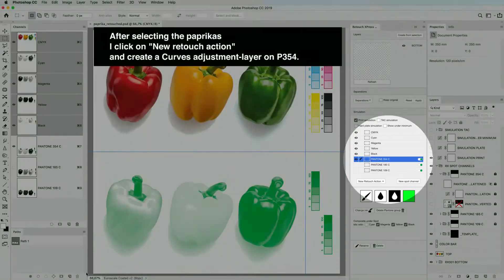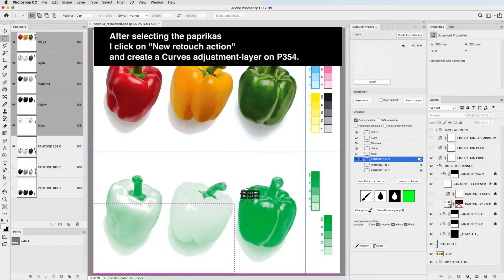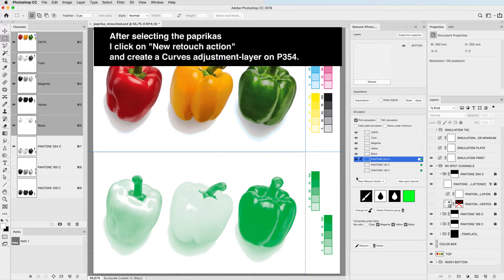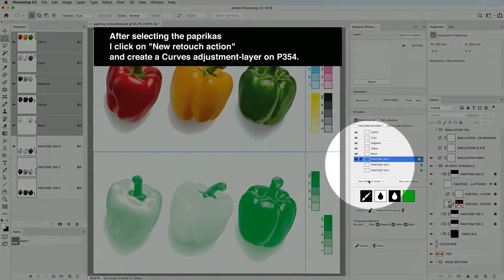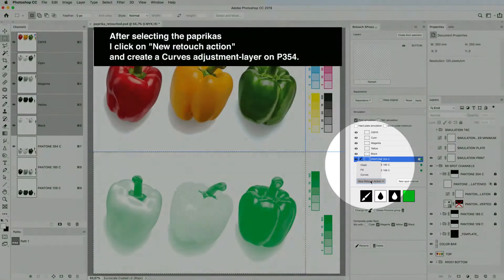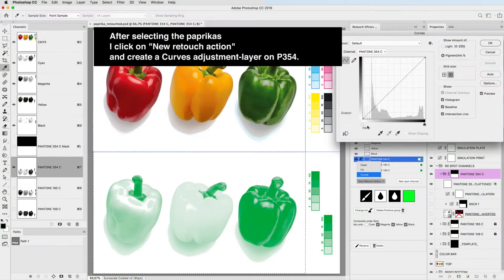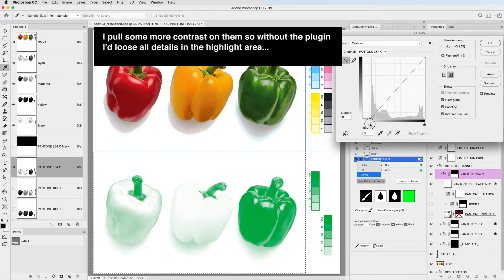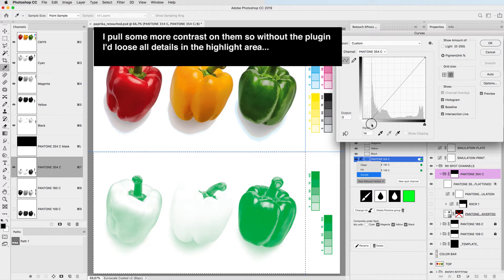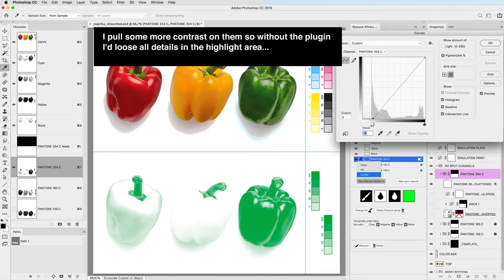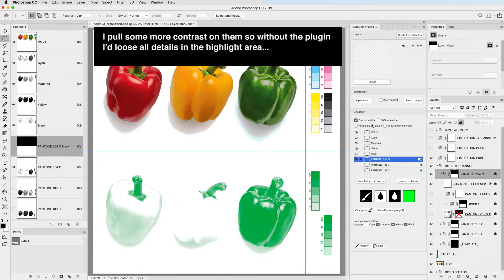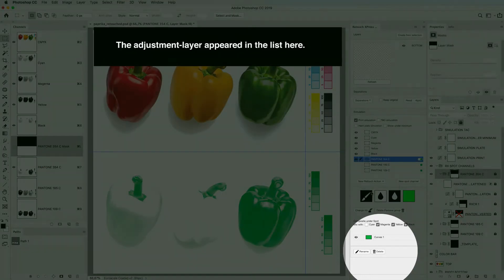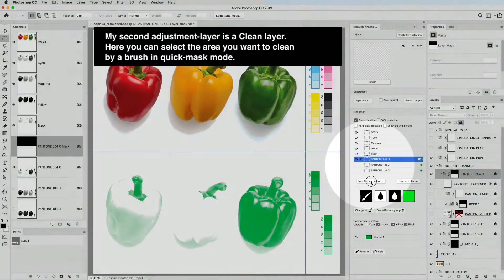After selecting the paprikas, I click on new retouch action and create a curves adjustment layer on P354. I pull some more contrast on them, so without the plugin I'd lose all details in the highlight area. The adjustment layer appeared in the list here.